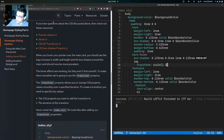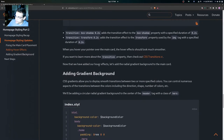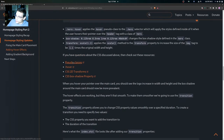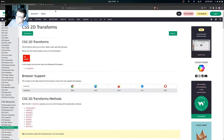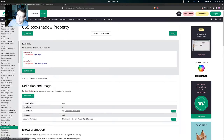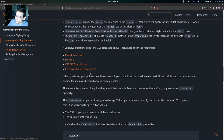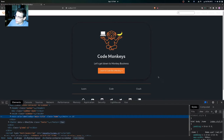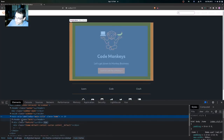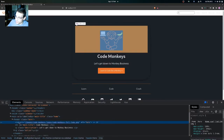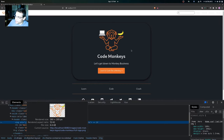If you have any questions about the CSS discussed, you can check out the provided resources for pseudo-classes, the hover pseudo-class, 2D transforms in CSS, and the box-shadow property. Coming over to the site, you can see that when hovering over the main card the logo increases in width and height and the box-shadow property is applied to the header tag with the class of hero.